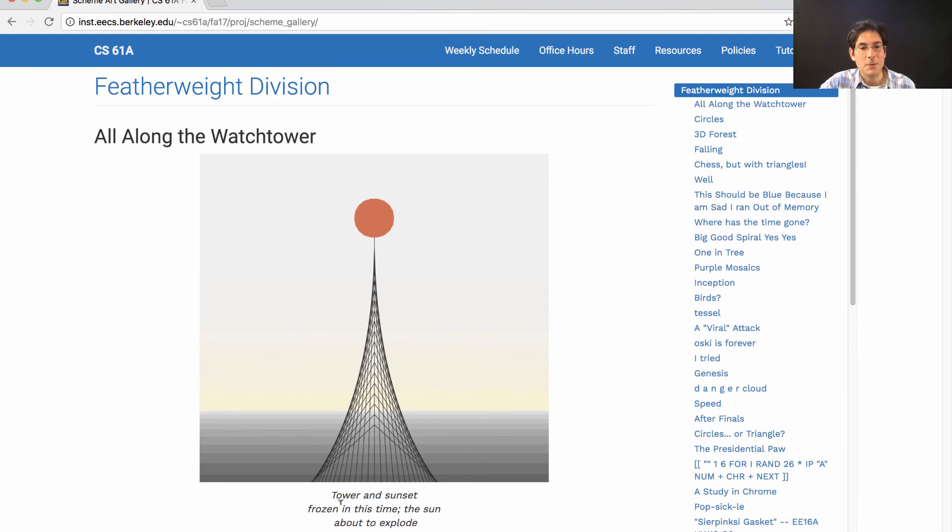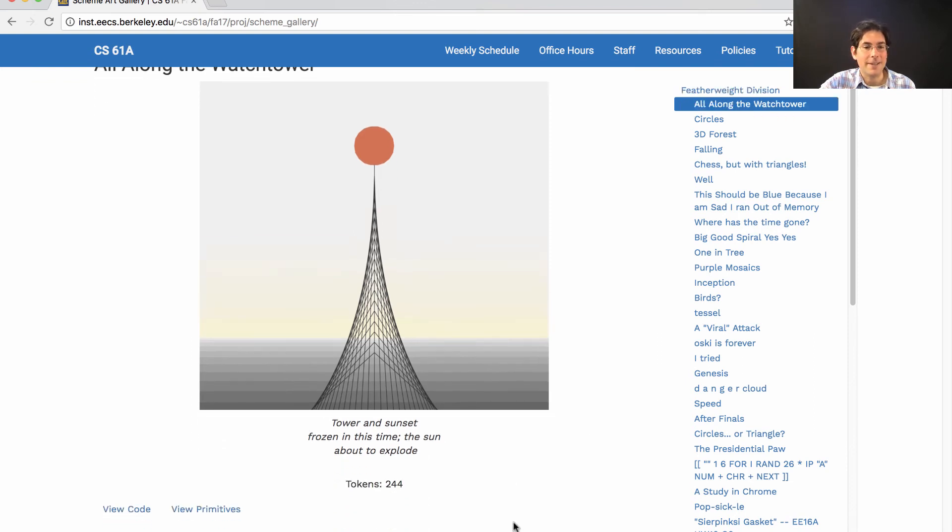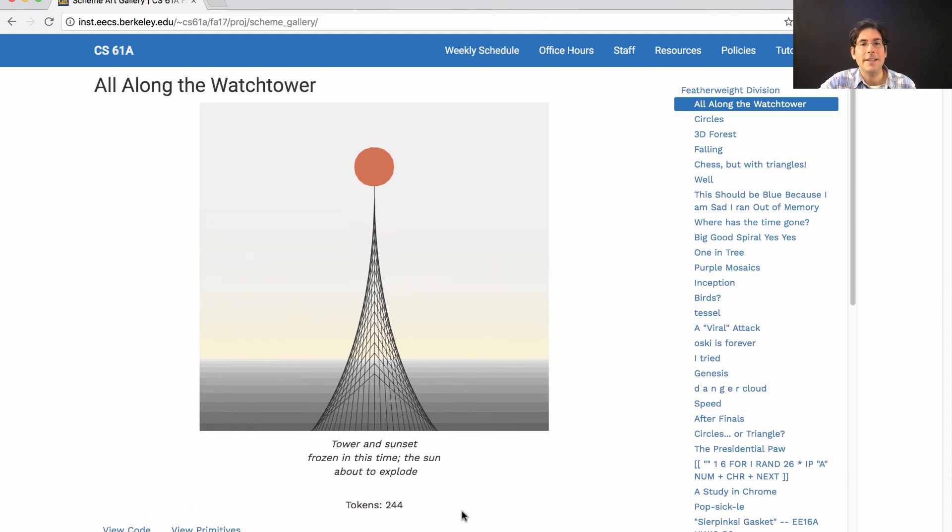Here you'll see the format of the gallery is the image that was generated, a haiku describing it, and links to the code itself, and the primitives file that was used in case this student decided to extend the set of primitives that are built into the Scheme interpreter.